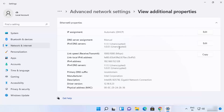So that's how you can change your DNS server address on your Windows 11 operating system. I hope you've enjoyed this video and I will see you in the next one.